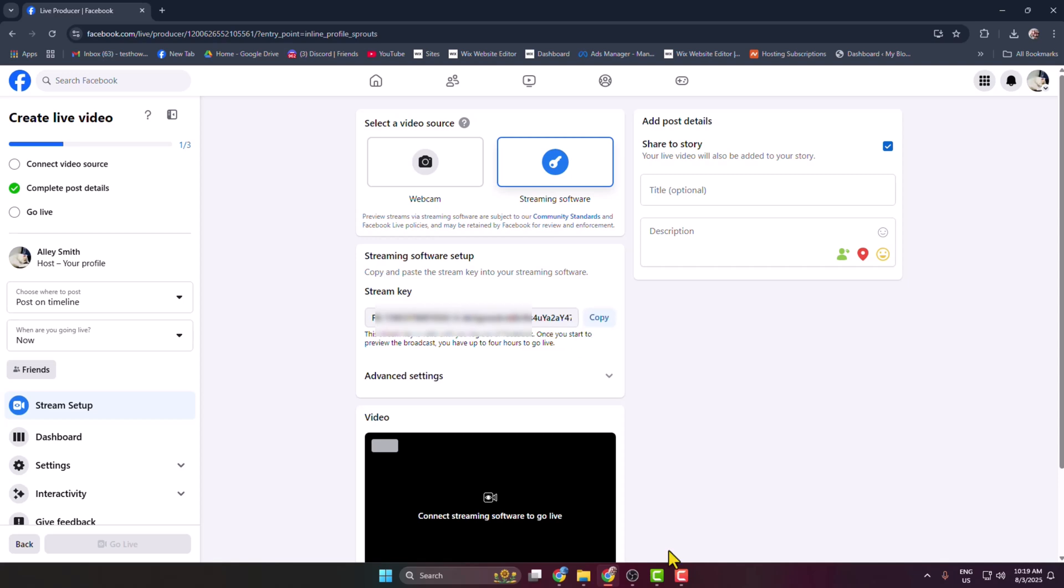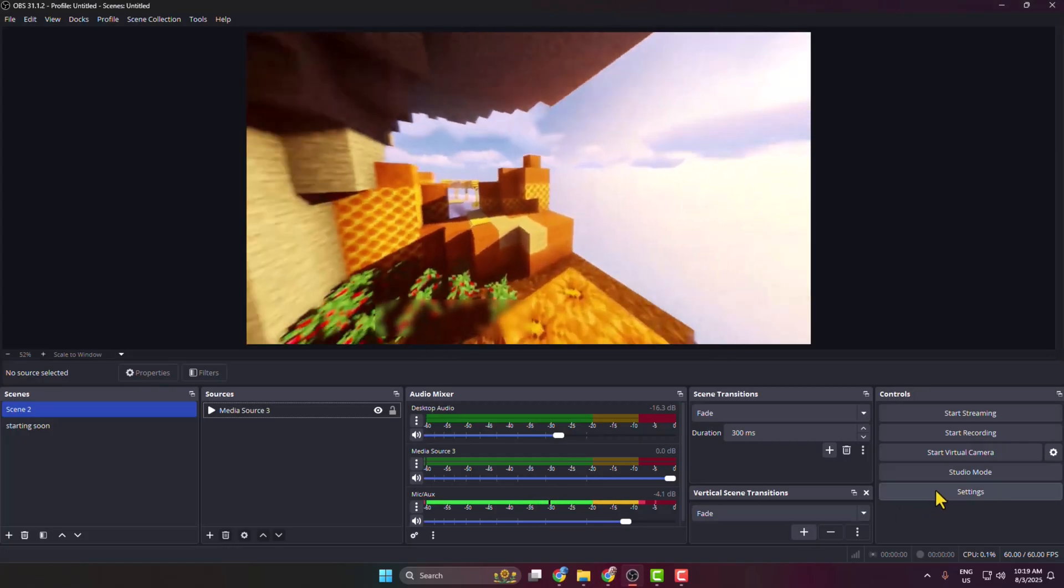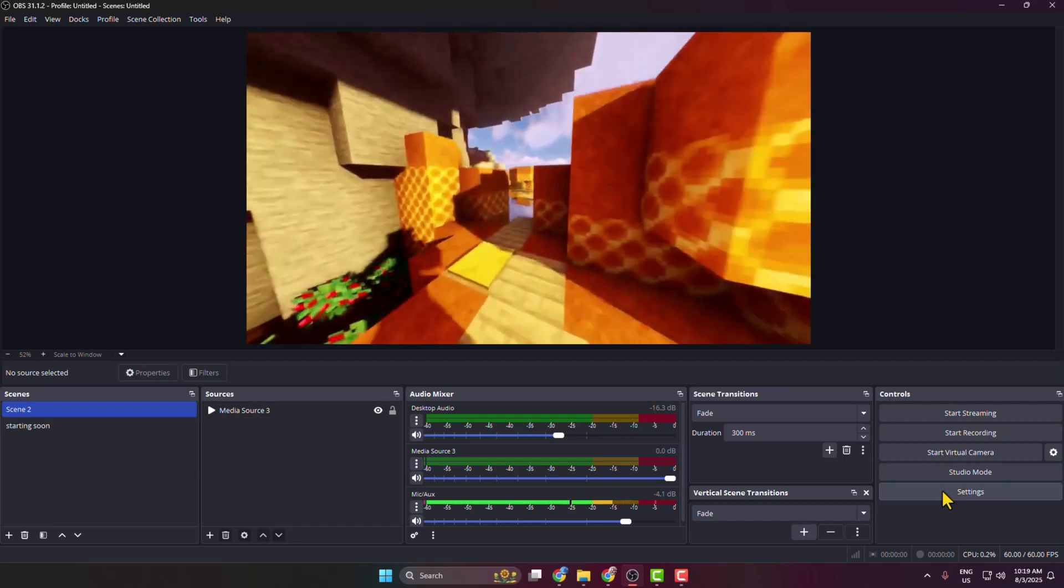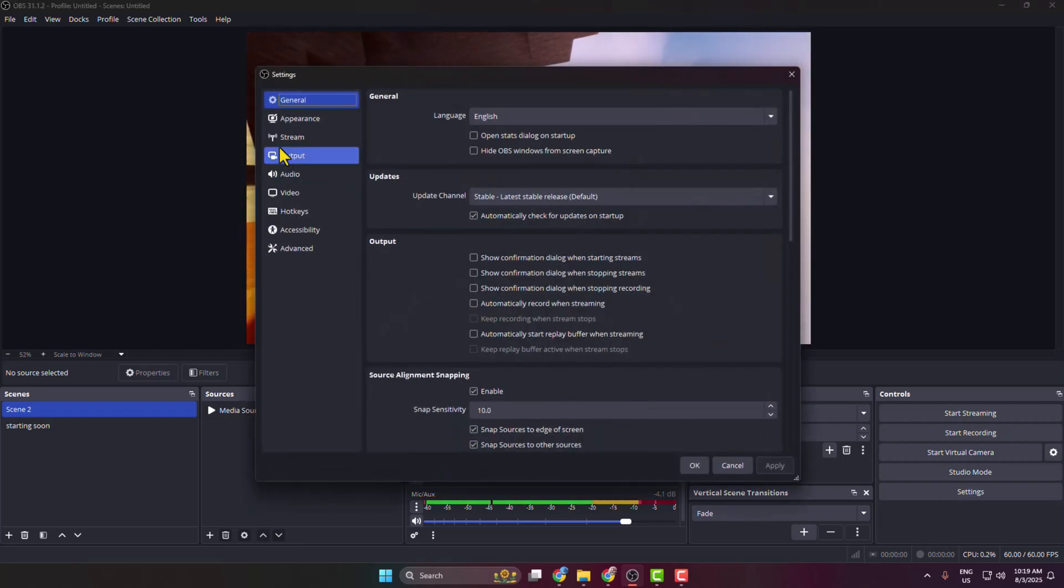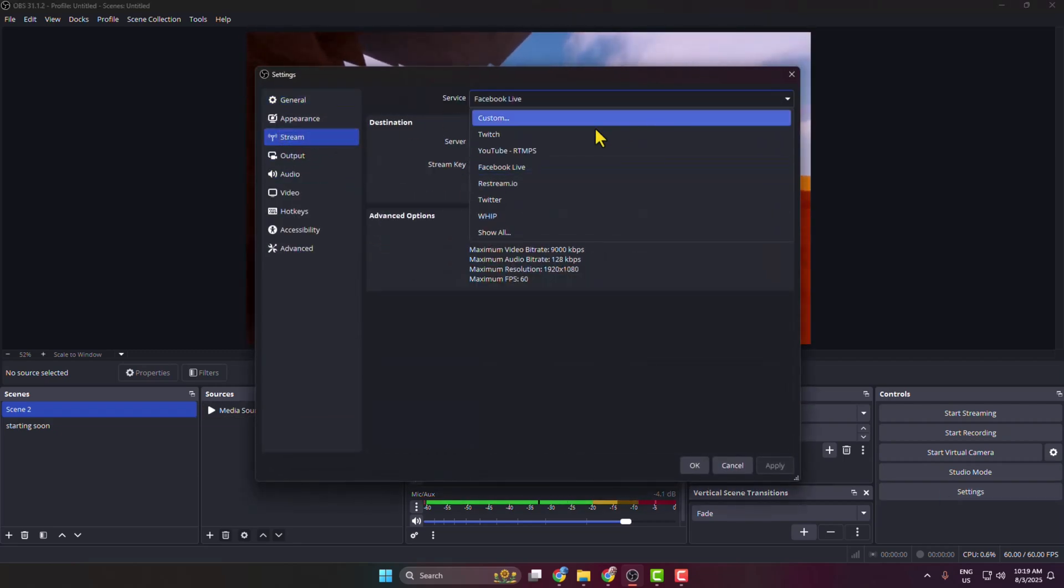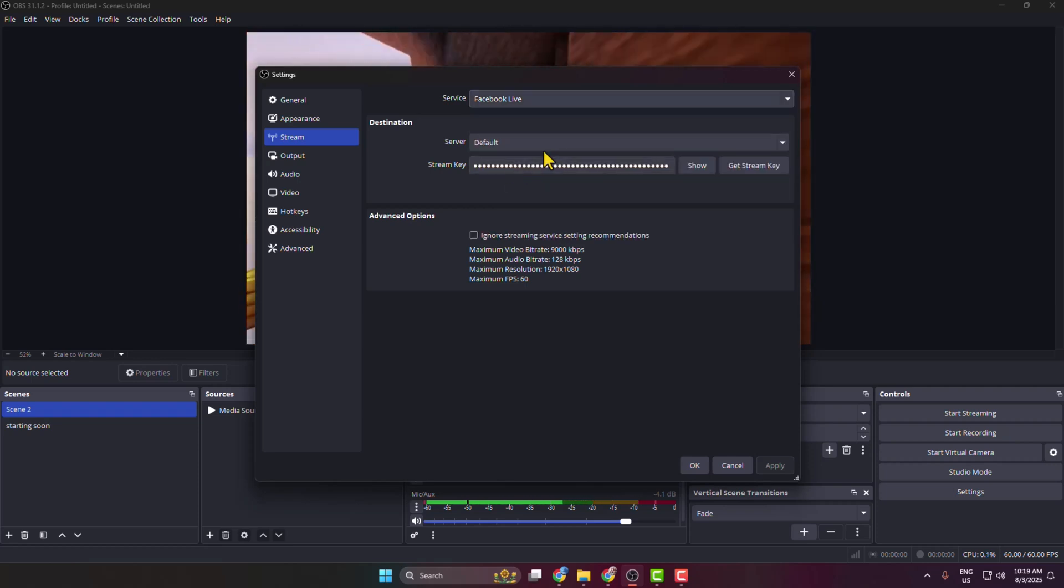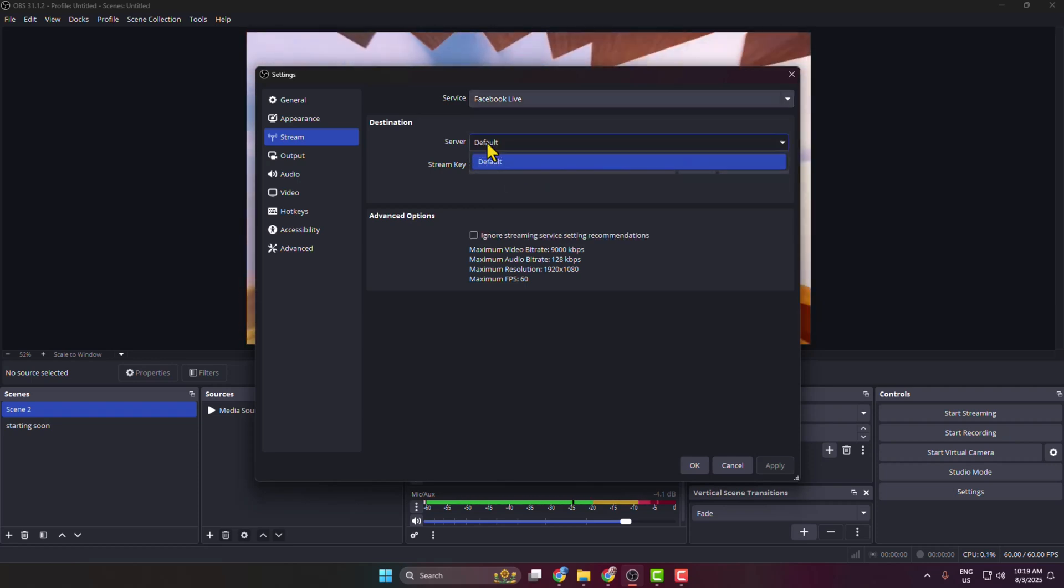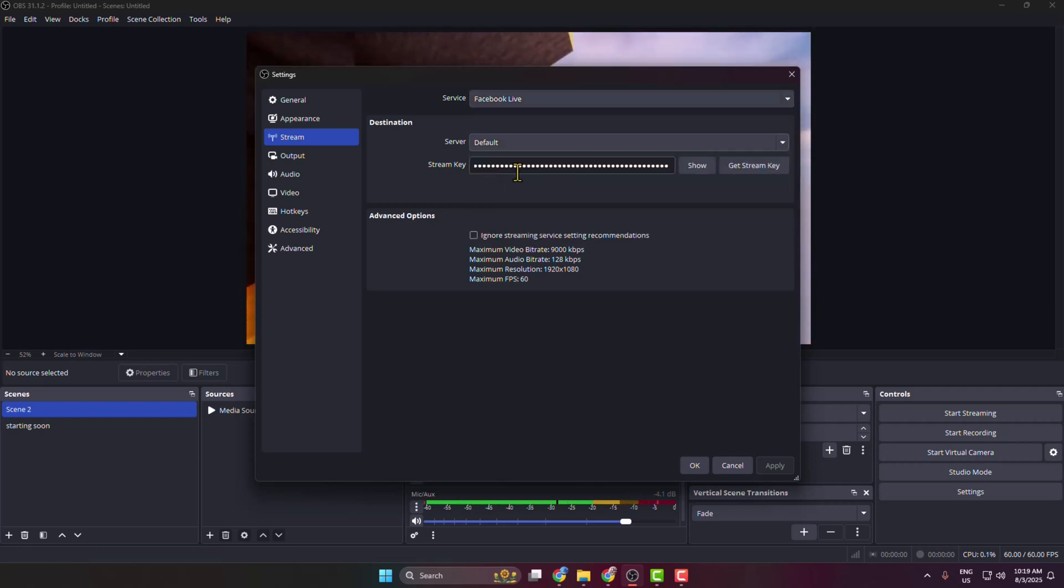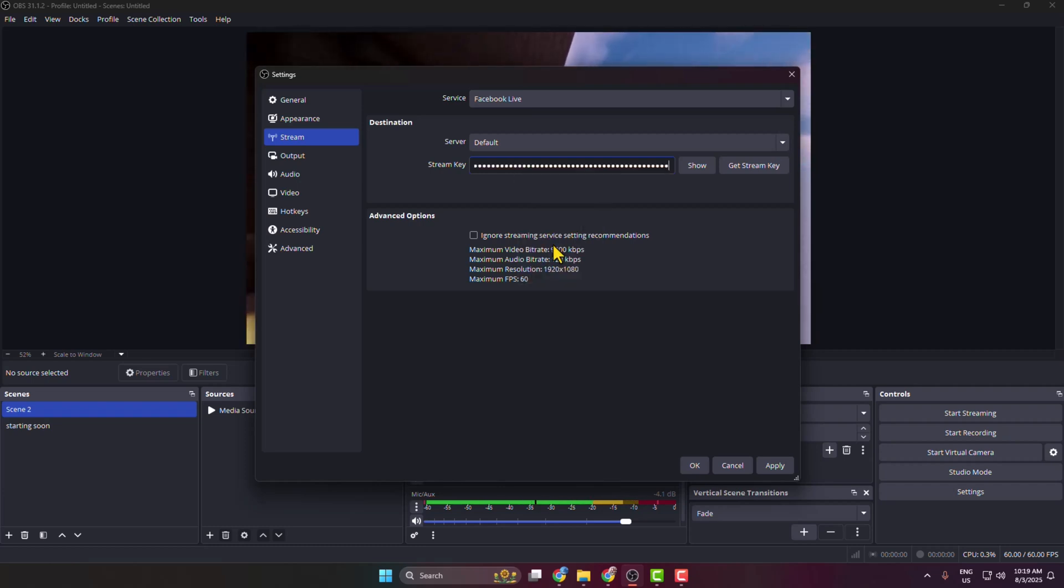Now go to your OBS and click on settings. Here select stream and click on the service drop down and select Facebook Live. Now server select default and in this stream key field paste your Facebook stream key that was just copied.